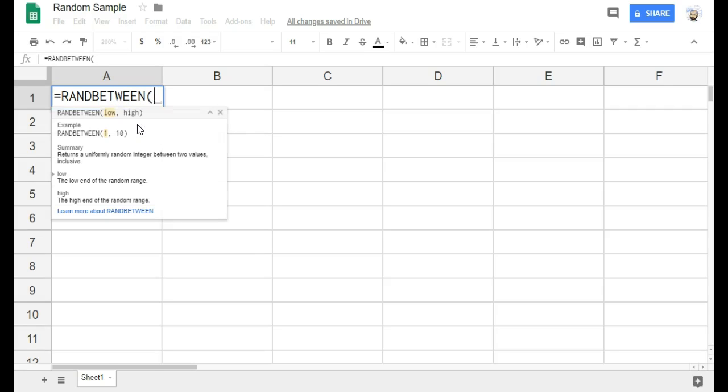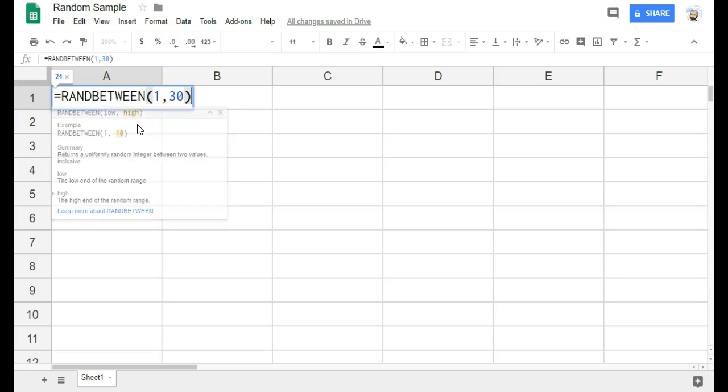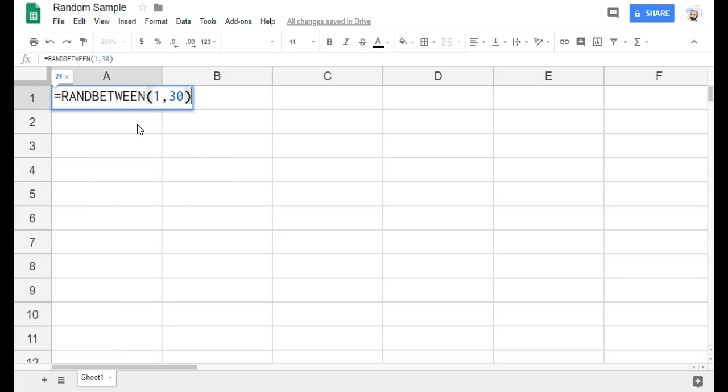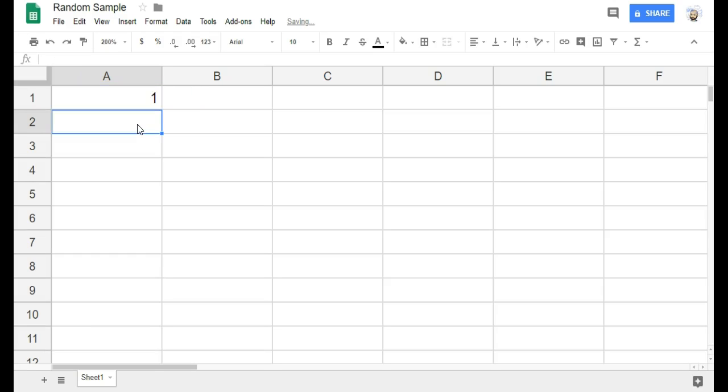So R-A-N-D followed by the word between. And then in parentheses, I'm going to put the lowest number in my sample space and the highest number in my sample space. So we've got 30 students, so I want numbers between 1 and 30. And then if you press return, it gives me a random number between 1 and 30.